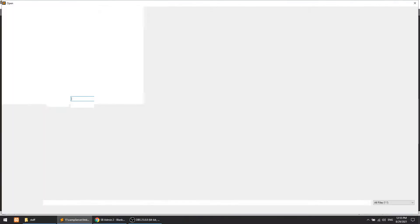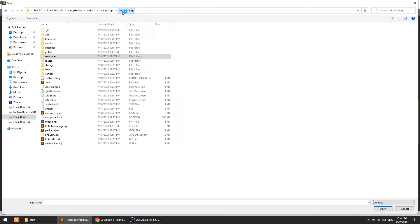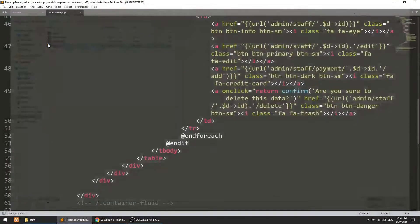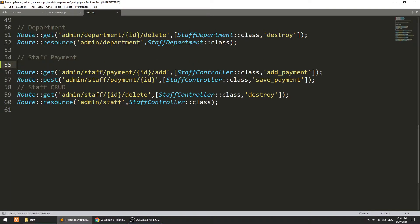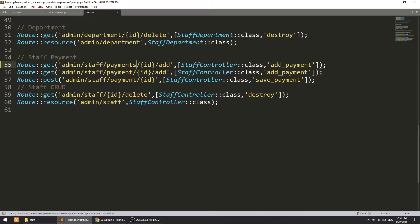I'll also open the routes file — portal manage, routes, web.php. Here we have the staff payment route with a payment ID. Now we will change this to 'staff payments', passing the staff ID, and this route will be called 'all payments'.